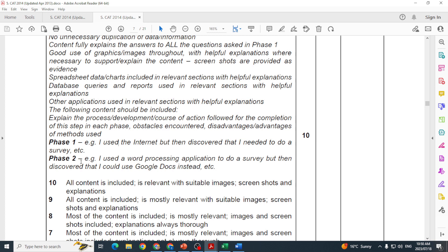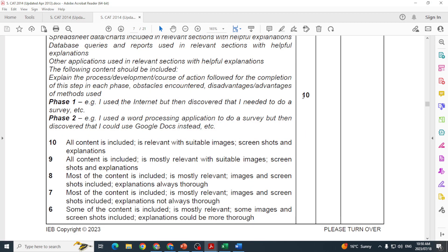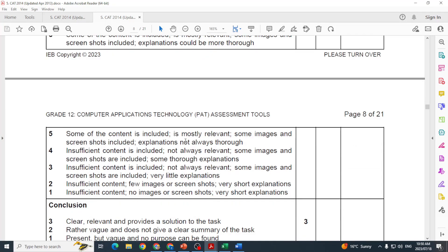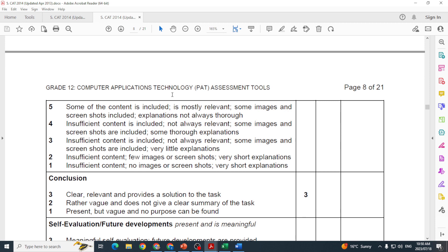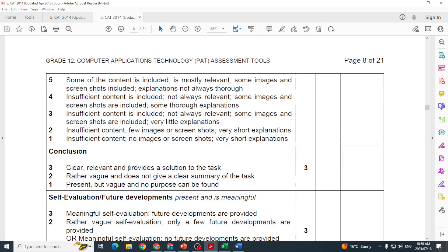You'll do the same for Phase 2. They give us an example: 'I used the word processing application to do a survey but then discovered I could use Google Docs.' They're just giving you a guideline as to what you should be doing. This is how you bring in Phase 1 and then Phase 2, and for including all of that you'll get your 10 marks. Then you need to have a conclusion - you need to include your Phase 3 info as well, but that's how you bring in Phases 1 and 2. You must have a conclusion.